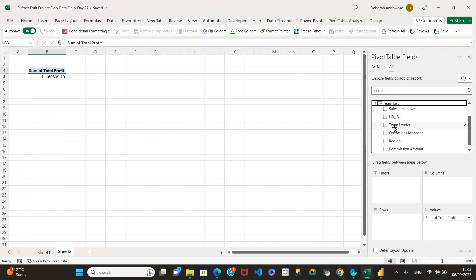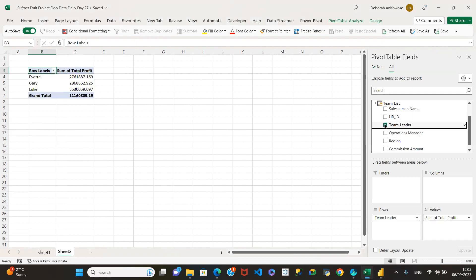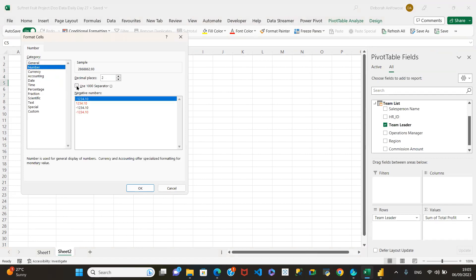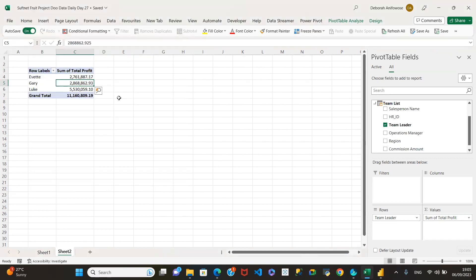We've got three team leaders on that event. Let me format this so we can read it properly. Go to number format and use number. If we don't want the decimal, we can take that off. Now we can see two million, seven hundred and sixty-one thousand — Gary has that and Luke has that. I'll just put 'team leader' here.